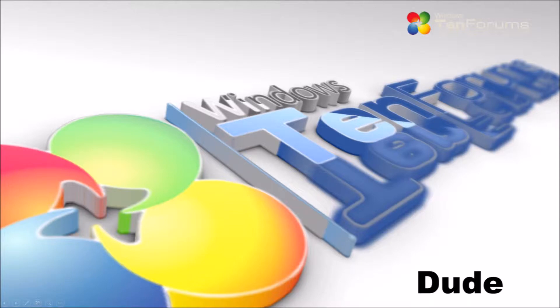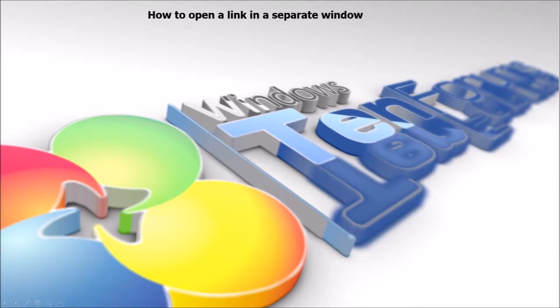Welcome to tinforums.com. Today we'll show you another tip using the Edge browser. Here we'll show you a couple ways to open a link in a new window.